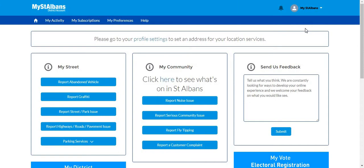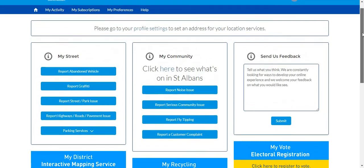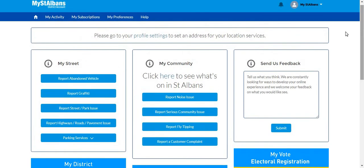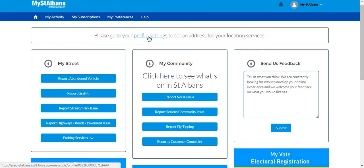Upon first login to the site, you will get this screen. If you live in St Albans, please click on the profile settings section here.